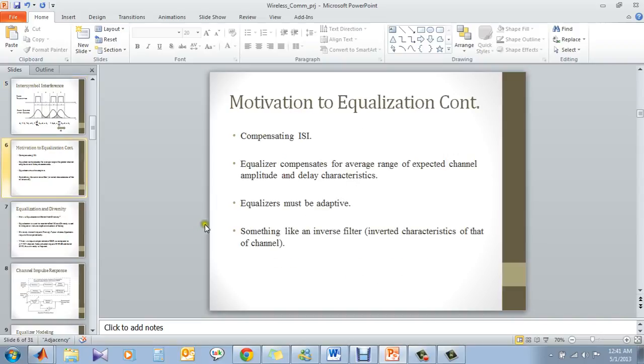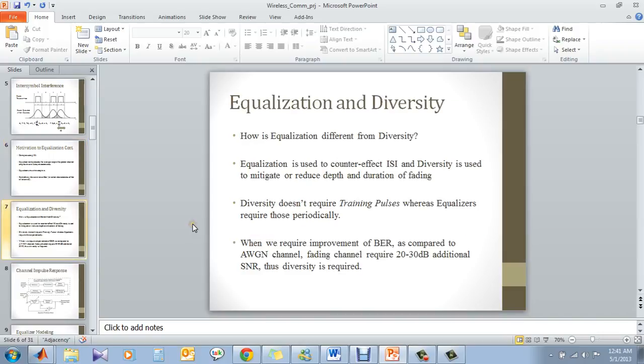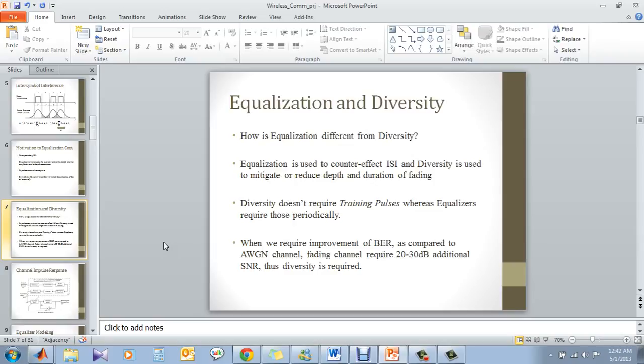So we have to compensate the inter-symbol interference. And also, since the channel is changing, we have to adapt this equalization. That means we have to have an adaptive algorithm which should be doing the same thing as inverting the channel. How is it different from diversity? Diversity is nothing but to mitigate or reduce fade by reducing the depth and duration of the fade. So basically, our objective by using AWGN and fading is because AWGN channel requires very less SNR requirements for a given BER. Fading channel requires 20 to 30 dB more SNR.